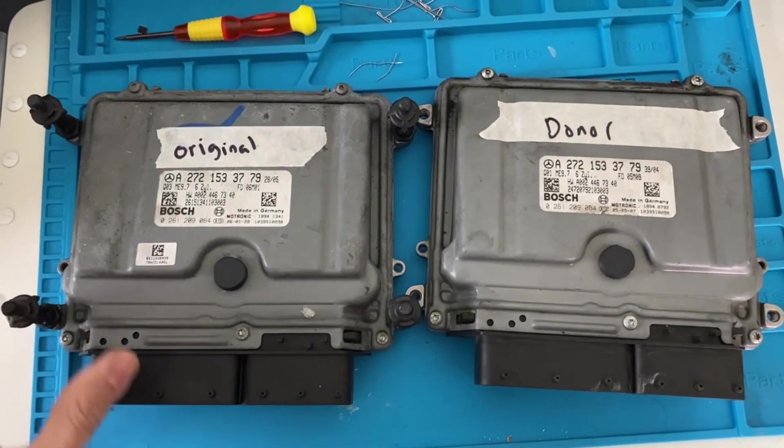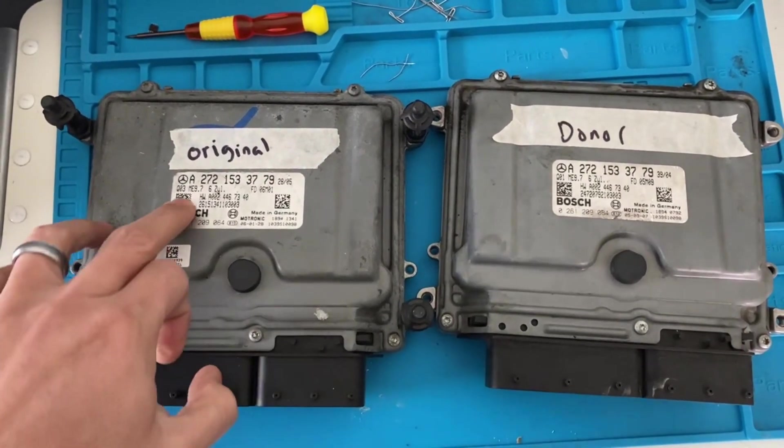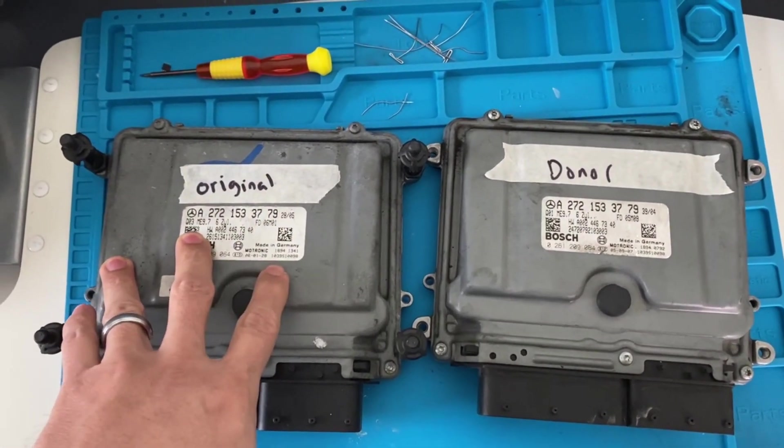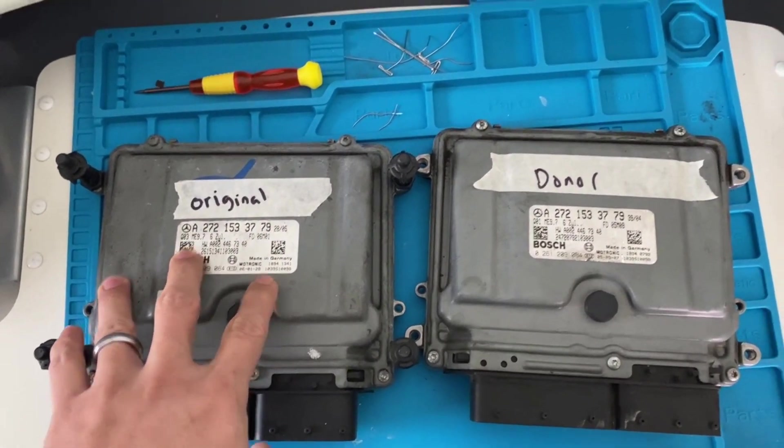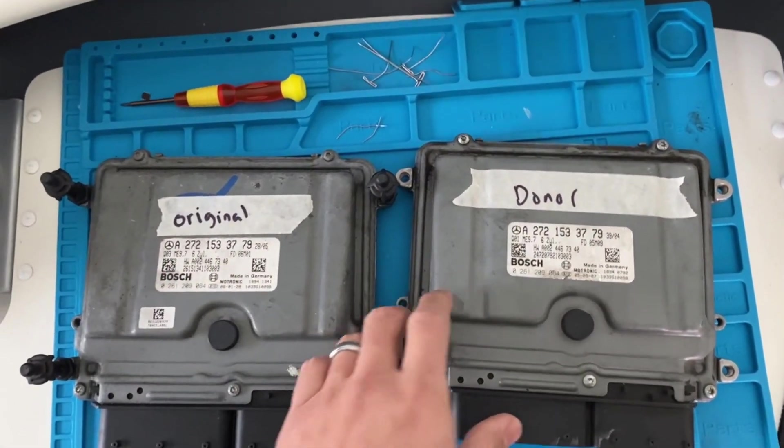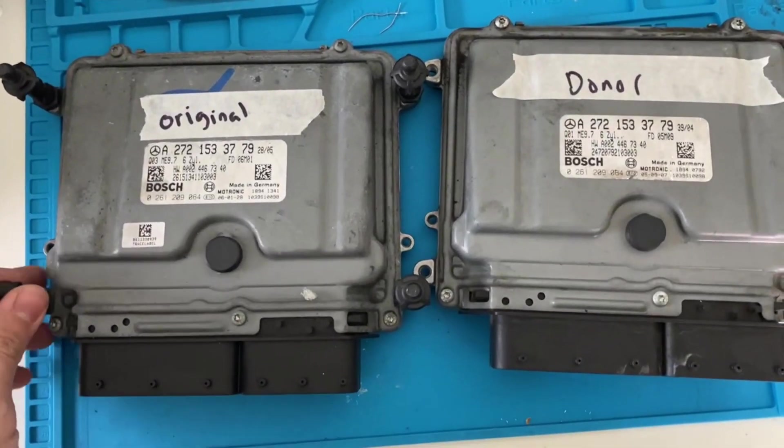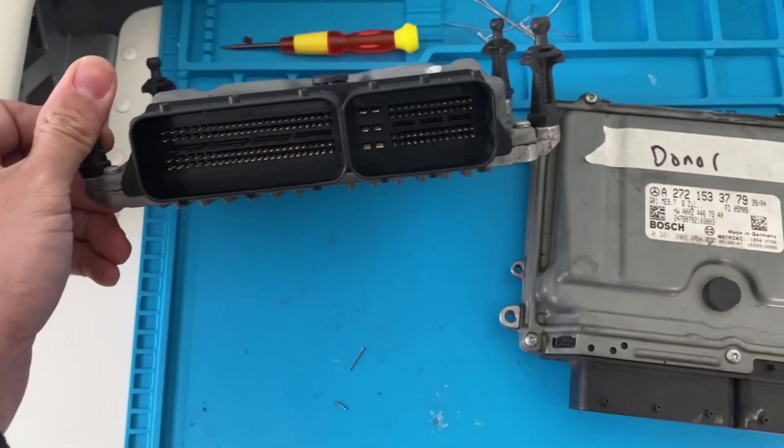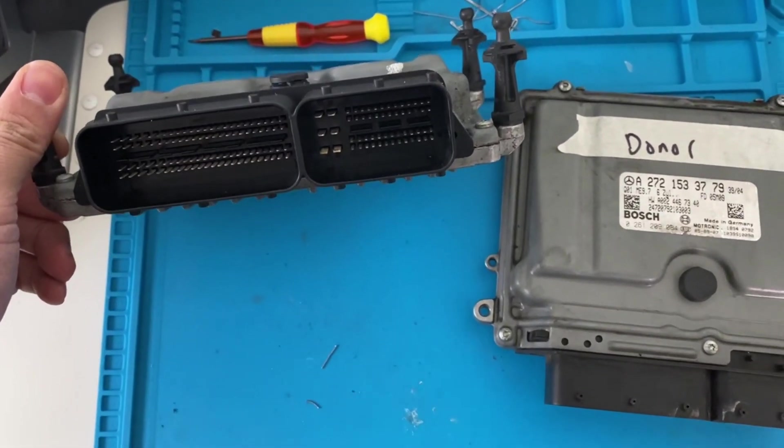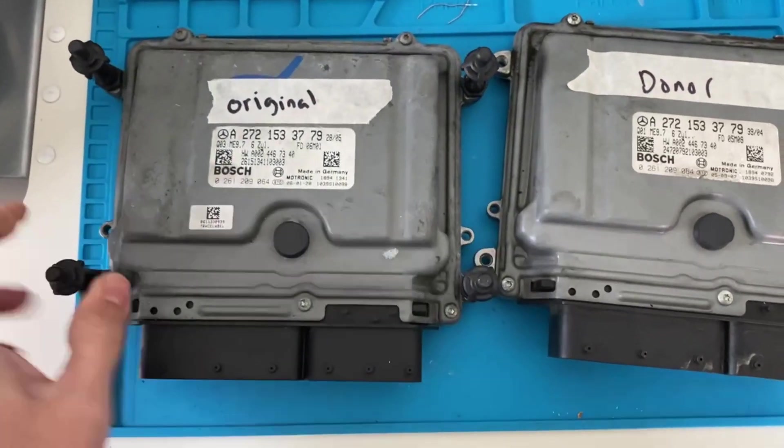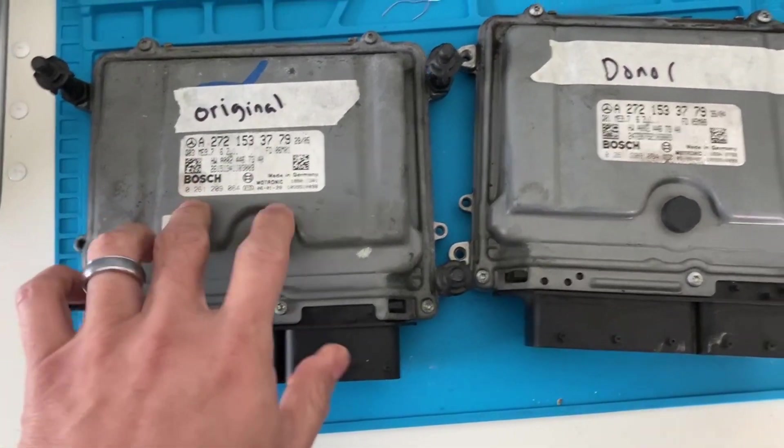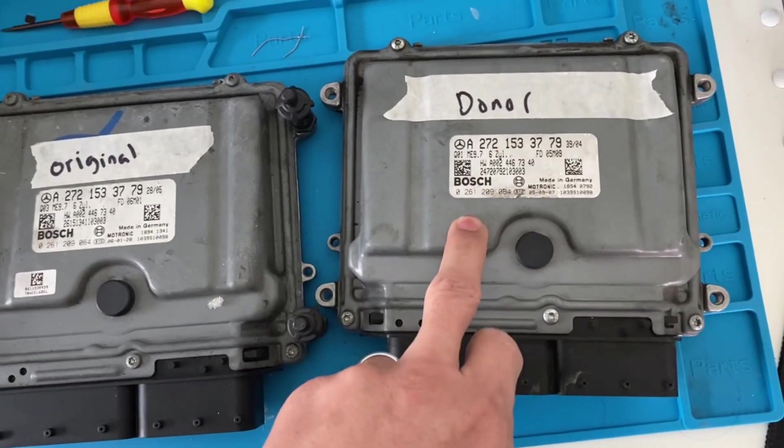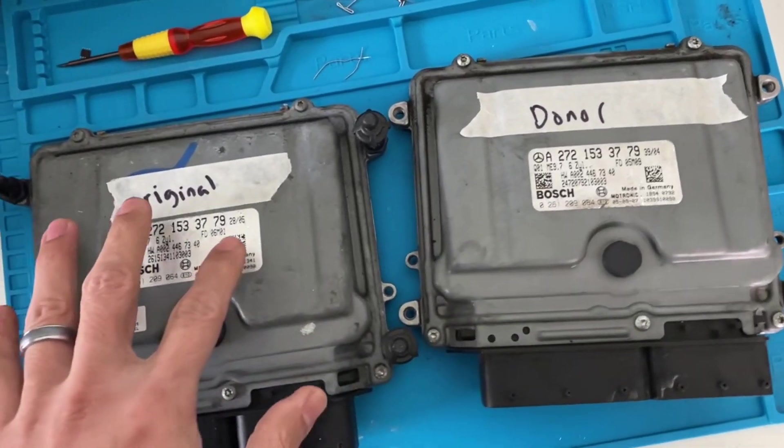Alright, so today we've got a M272, these are the V6 models. These are the ECMs, the electronic control modules. We have an original here and I have the donor, and I'm just going to take the data from the original and put it into the donor.